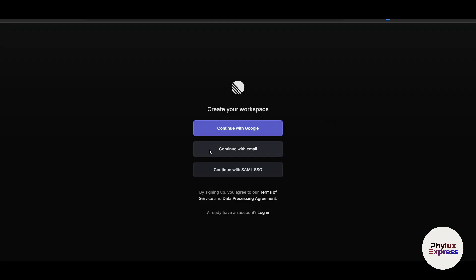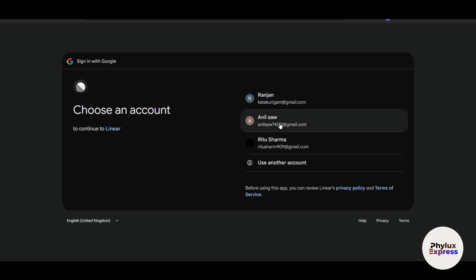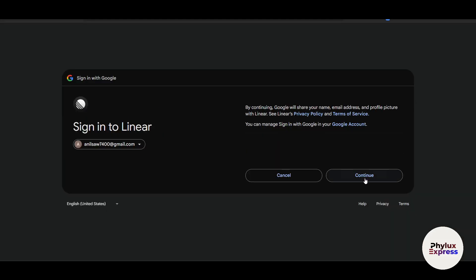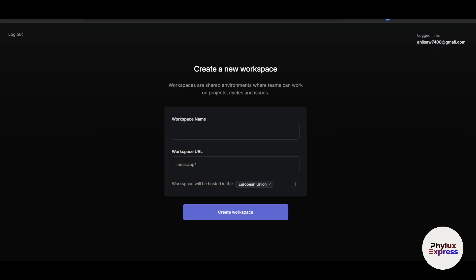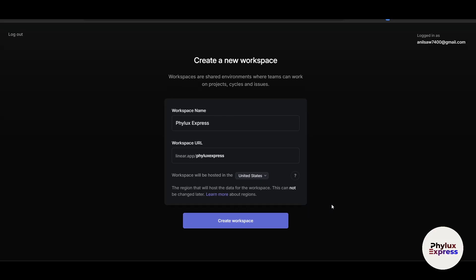You can make an account with your email address or with Google. I'll use Google since it's the easy way. Click on Continue and you'll reach the dashboard setup. First it will ask for a workspace name — I'll write 'File X Express' here. If you don't want a space you can just remove it. For the workspace region, I'll select United States and click on 'Create Workspace'. Within a few seconds it will be created.